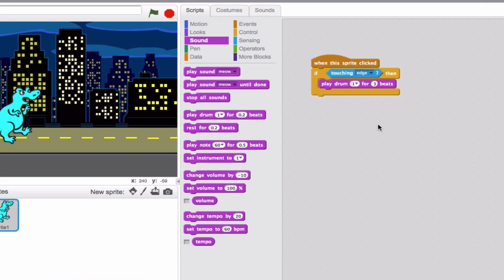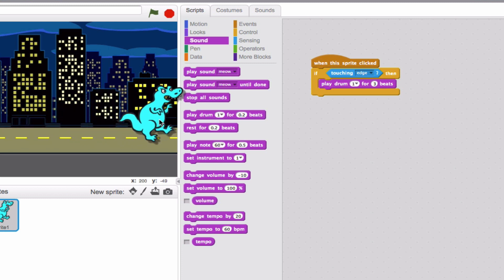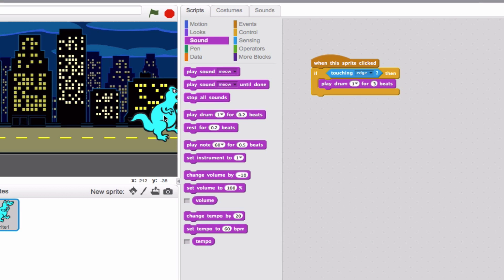Let's give it a try. The important thing to remember is that it has to be touching the edge of the screen. So for you to see it, I'm going to drag him right over here to where he's touching the edge of the screen. Ready? And click him. Perfect. It played drum one for three beats.